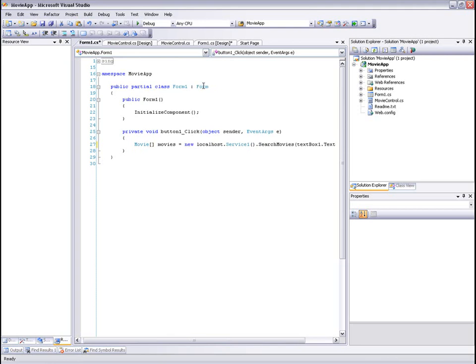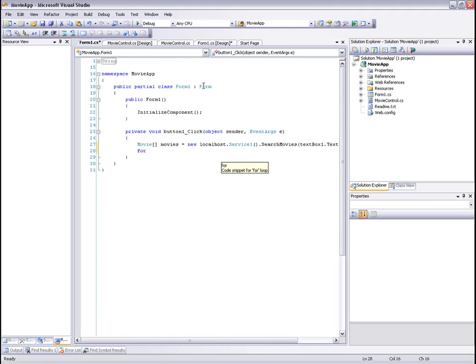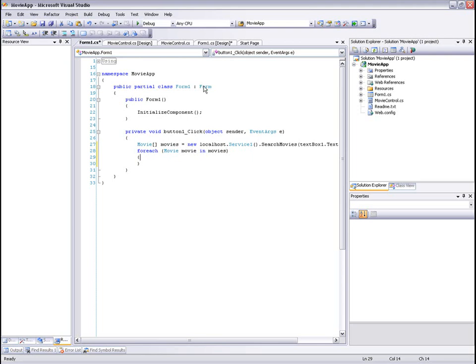We'll get, as a result, a collection of movies, and for each one of the movies we'll create a MovieControl. We'll assign a movie to the current movie of the control and add the control to the collection of the flow layout controls.